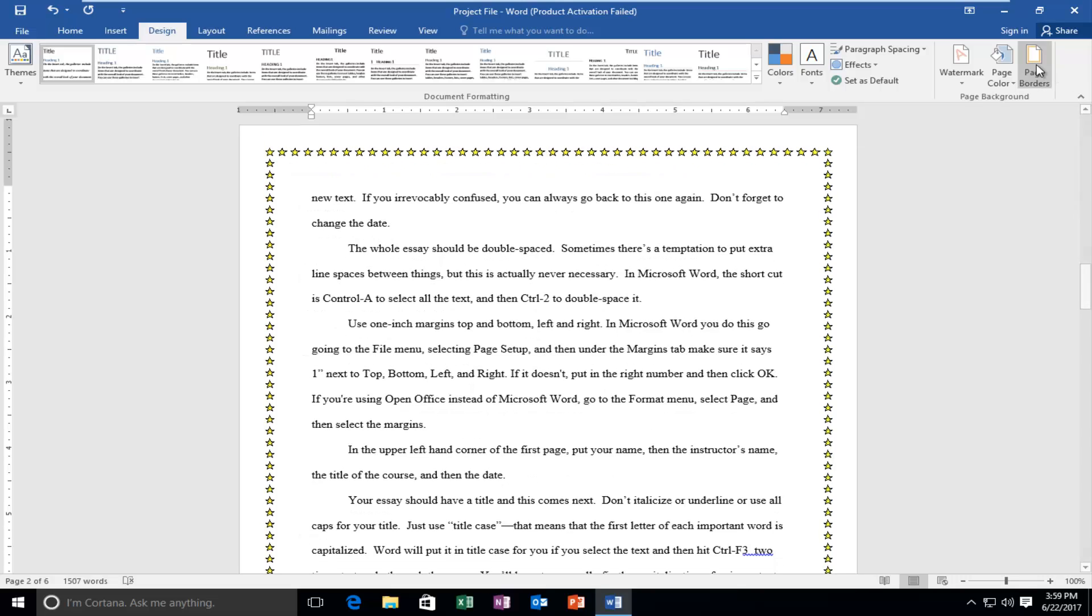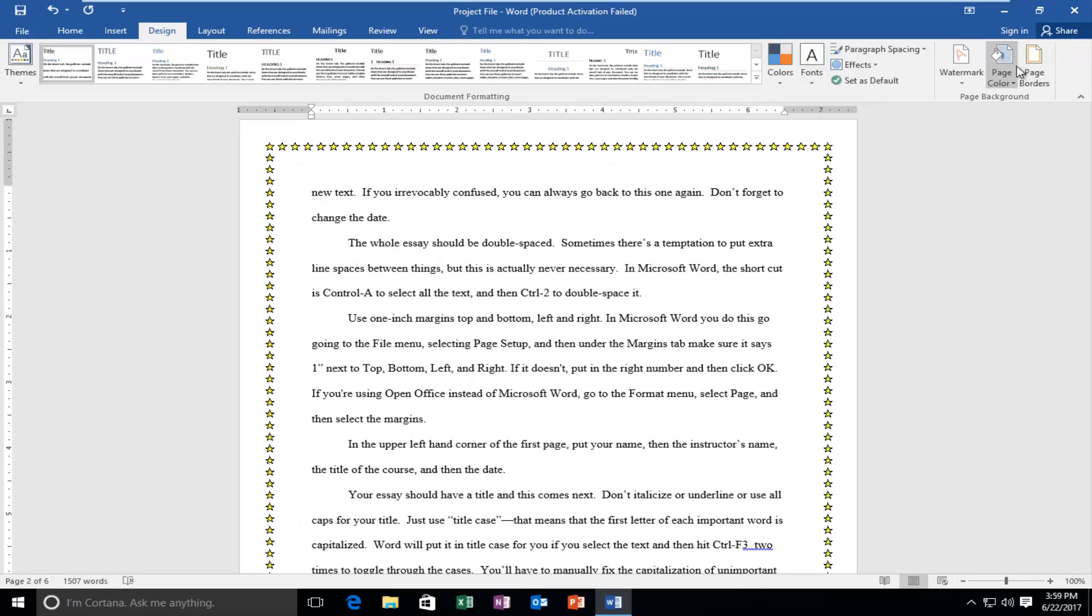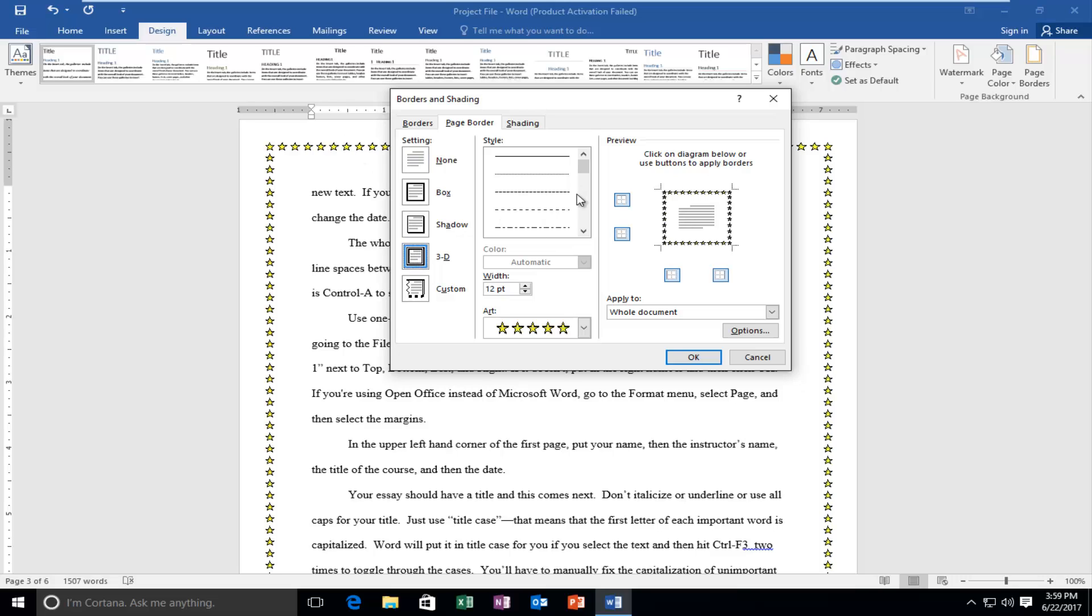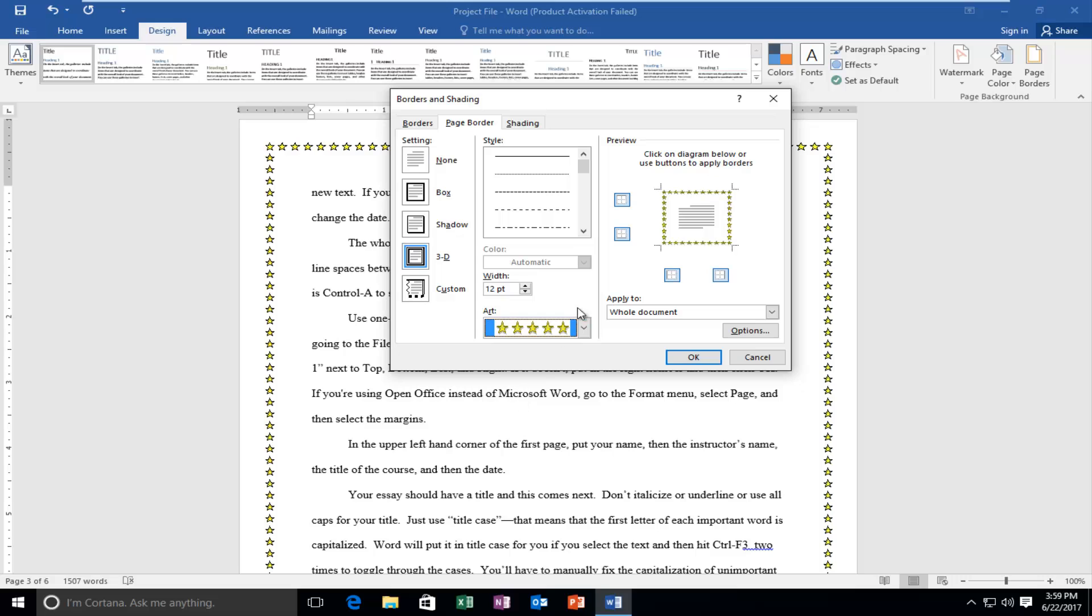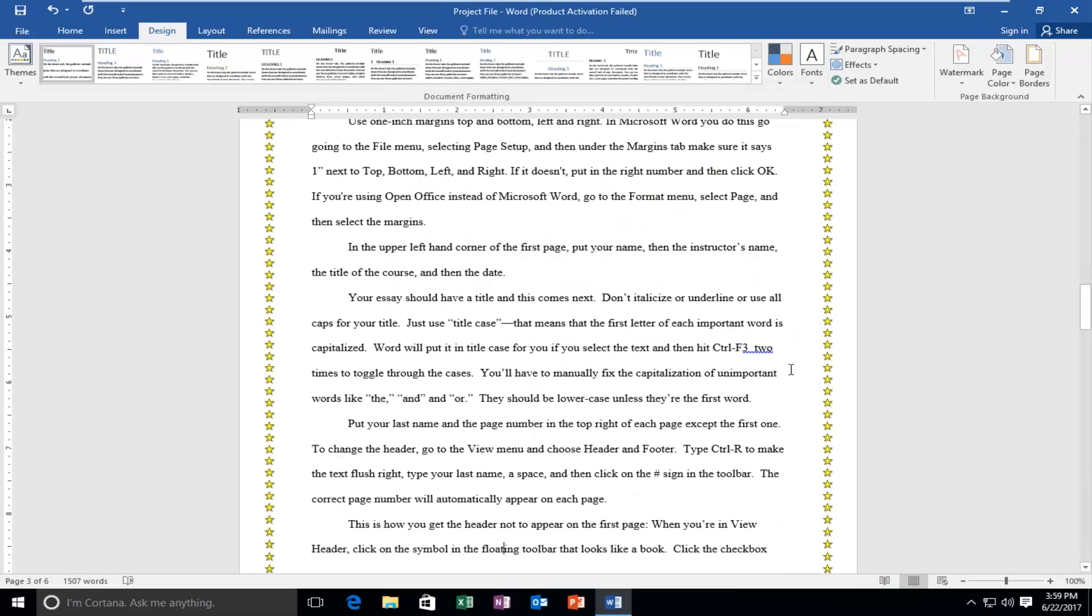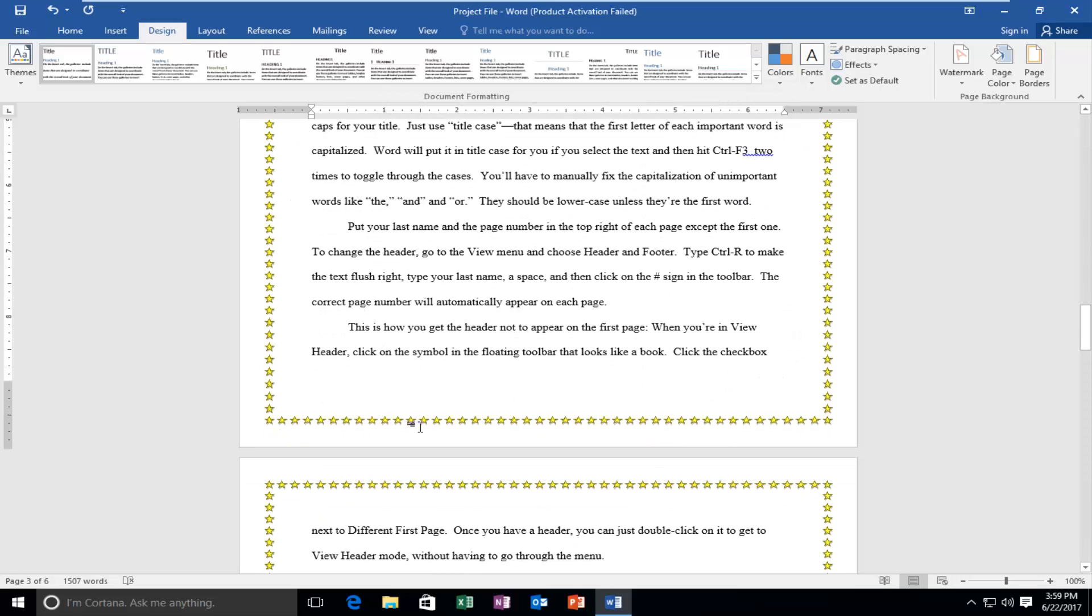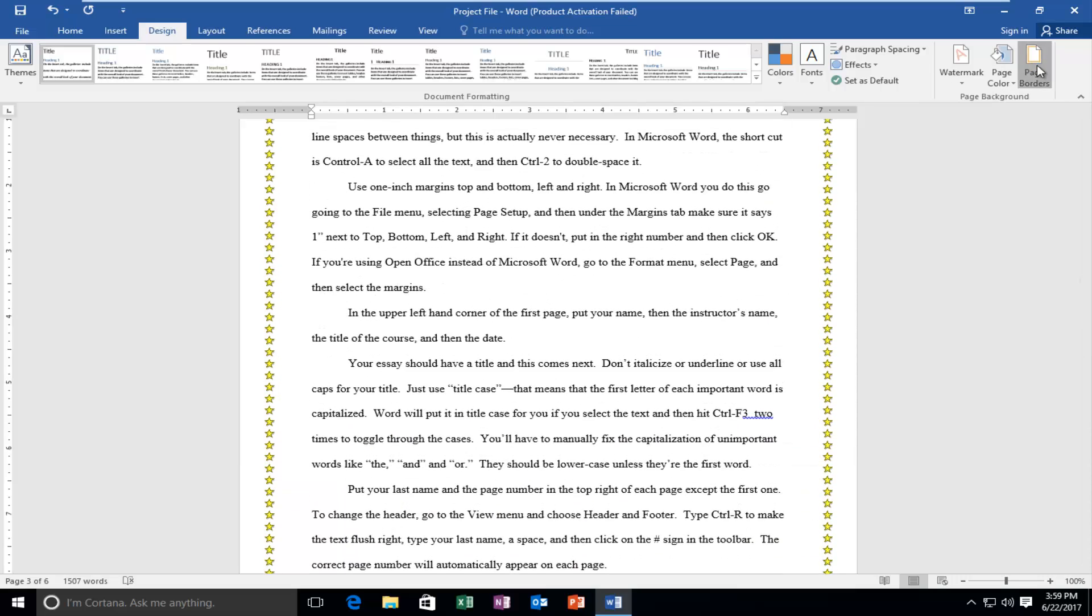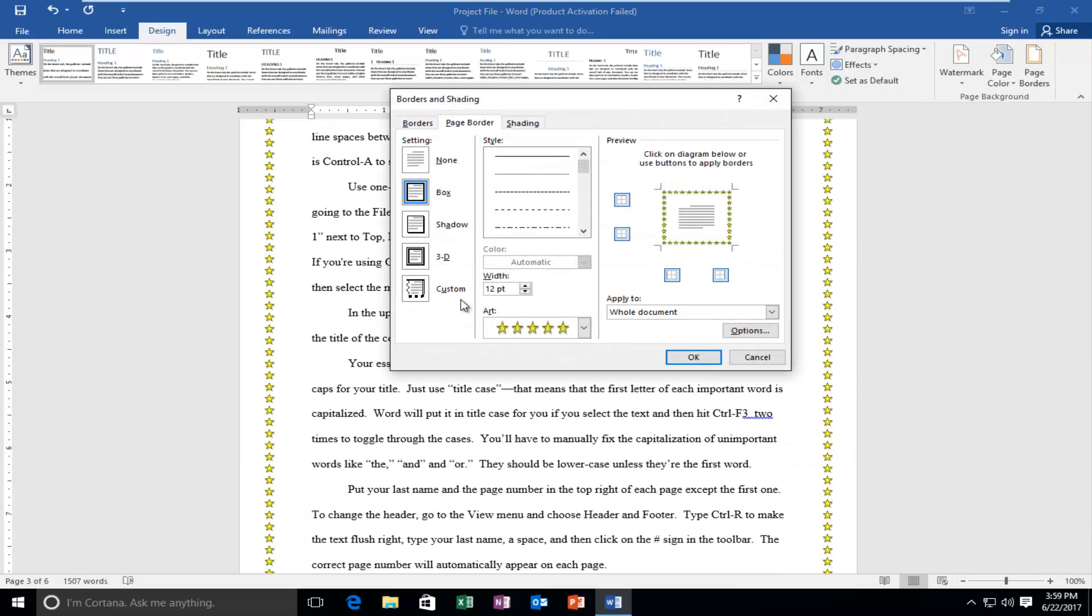Go back underneath Page Borders up at the top. We can get rid of that if we wanted to just by selecting none and then click on OK. But before we do that, let's try something else out. Let's do 3D and see what happens to the stars. It looks like they might have changed a little bit. So they might jump out a little bit more when you print them out.